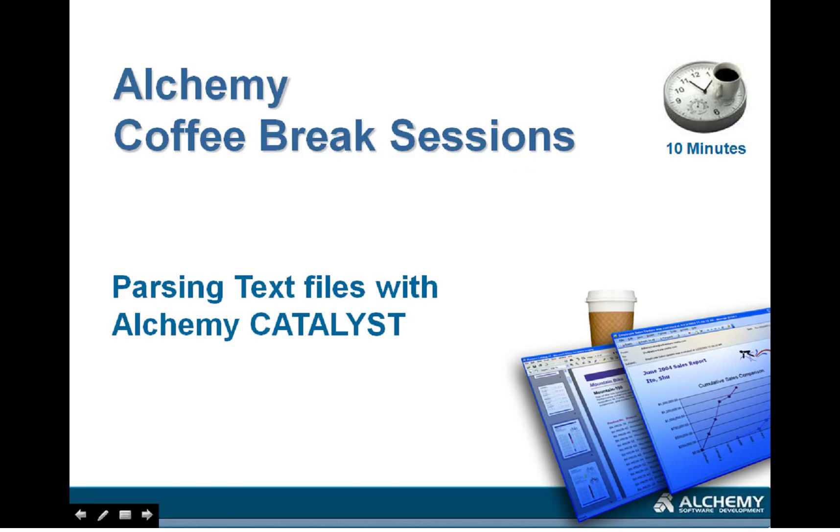Hi and welcome to this Alchemy Coffee Break session. This session's topic will be parsing text files with Alchemy Catalyst.